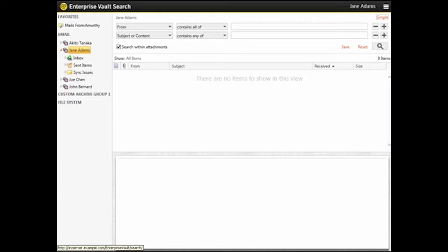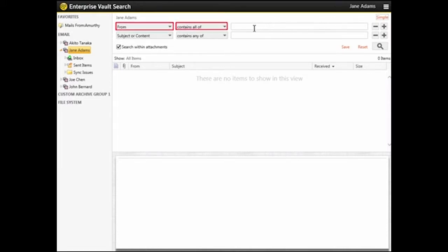The first search term is From, and contains All Of, so we just need to type Akito Tanaka in the text box.